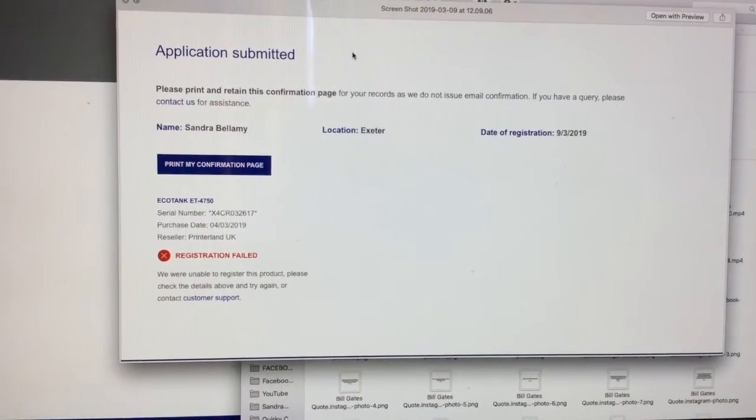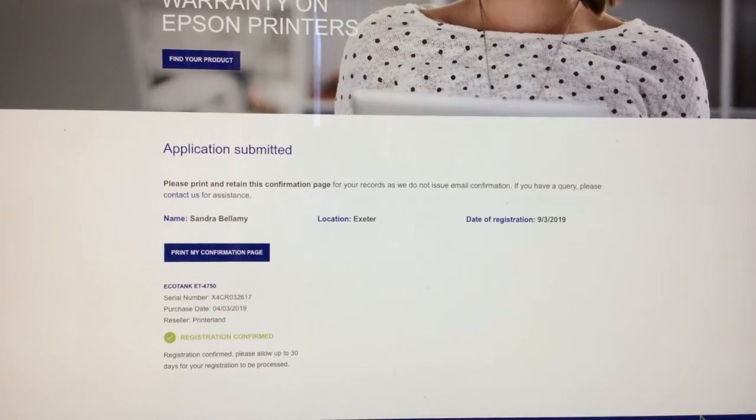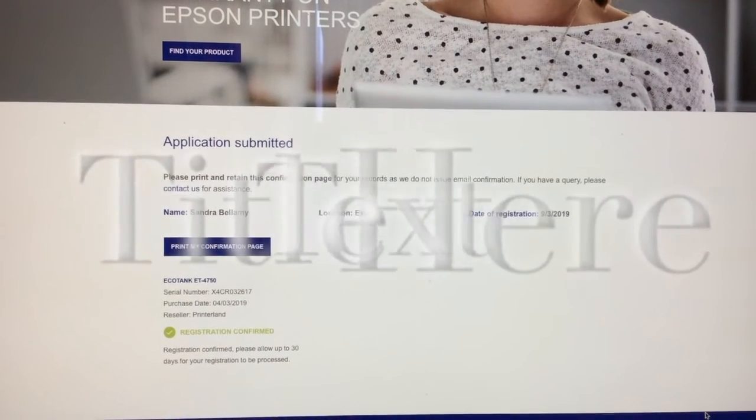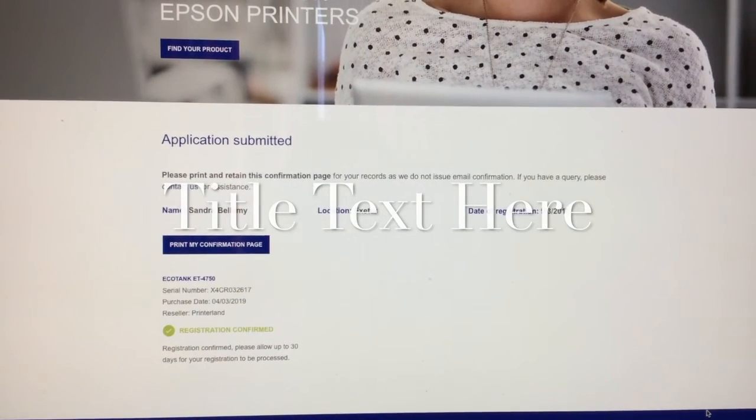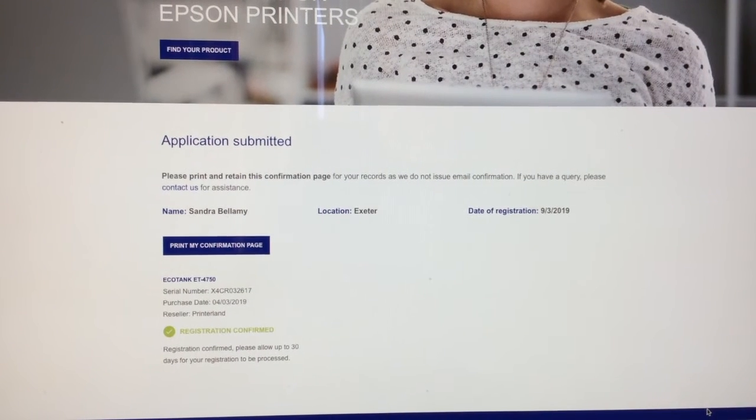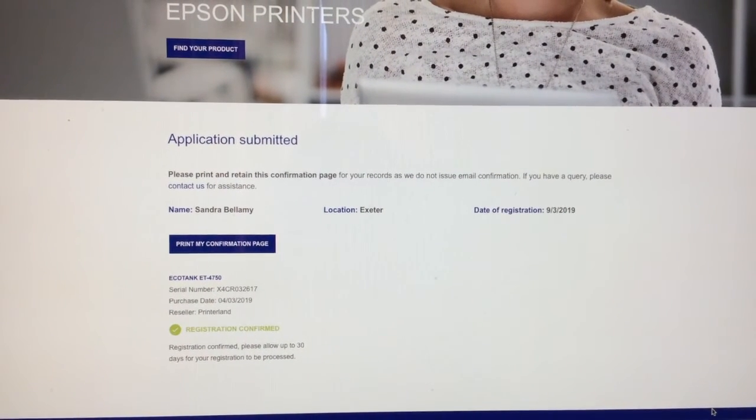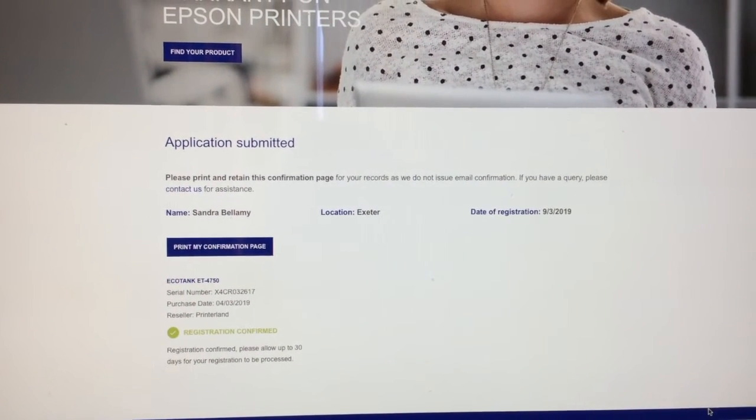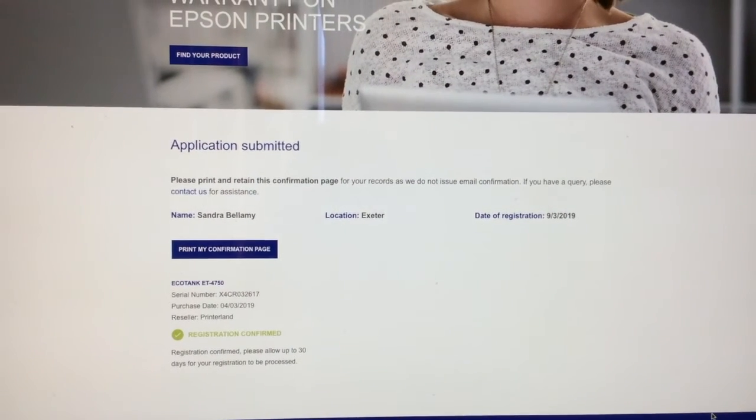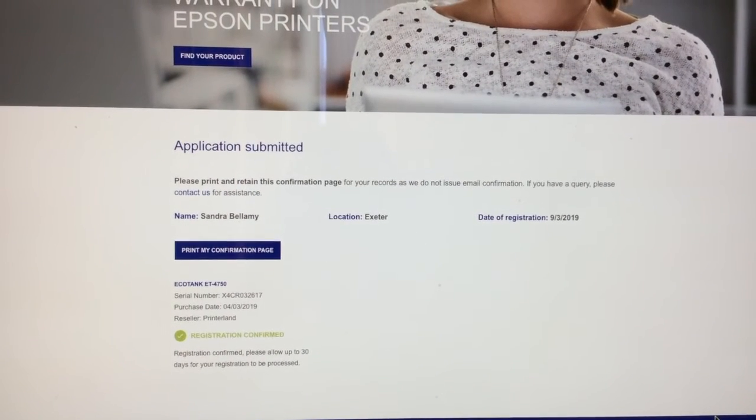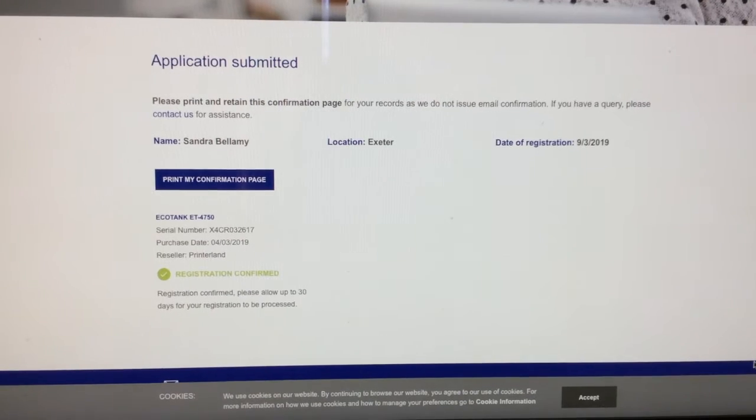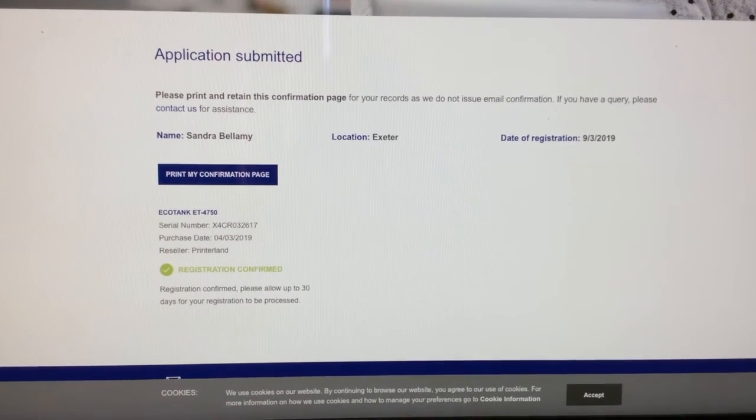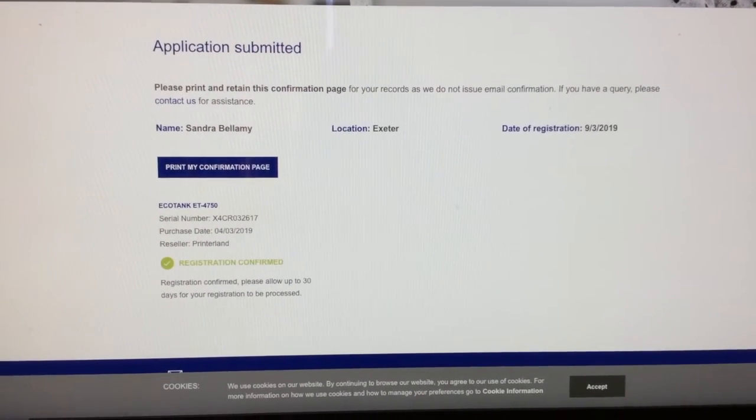If you've entered the information correctly, you'll get a 'Registration Confirmed' page like this. If you've entered it incorrectly, you'll get a red message saying 'Registration Unsuccessful,' and you'll have to go back and start over. They don't email the confirmation page, which is a pain—you have to print it off yourself. So if you haven't finished setting up the